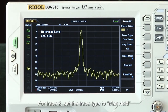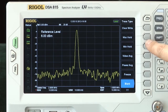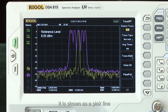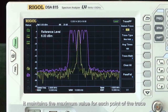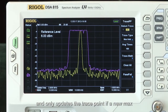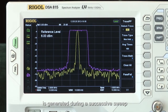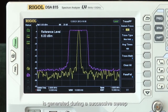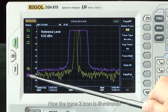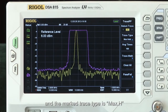For Trace 2, set the trace type to Max Hold. It is shown as a pink line and maintains the maximum value for each point of the trace, and will only update the trace point if a new maximum is generated during the successive sweep. Now the Trace 2 icon is illuminated and the marked trace type is Max H.